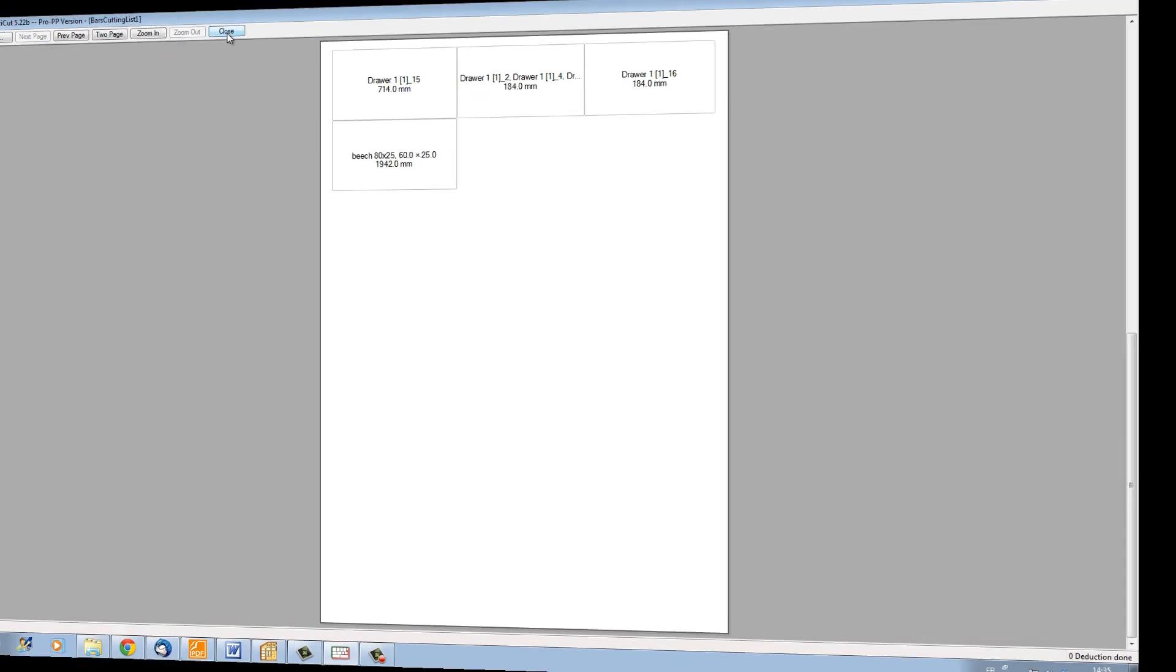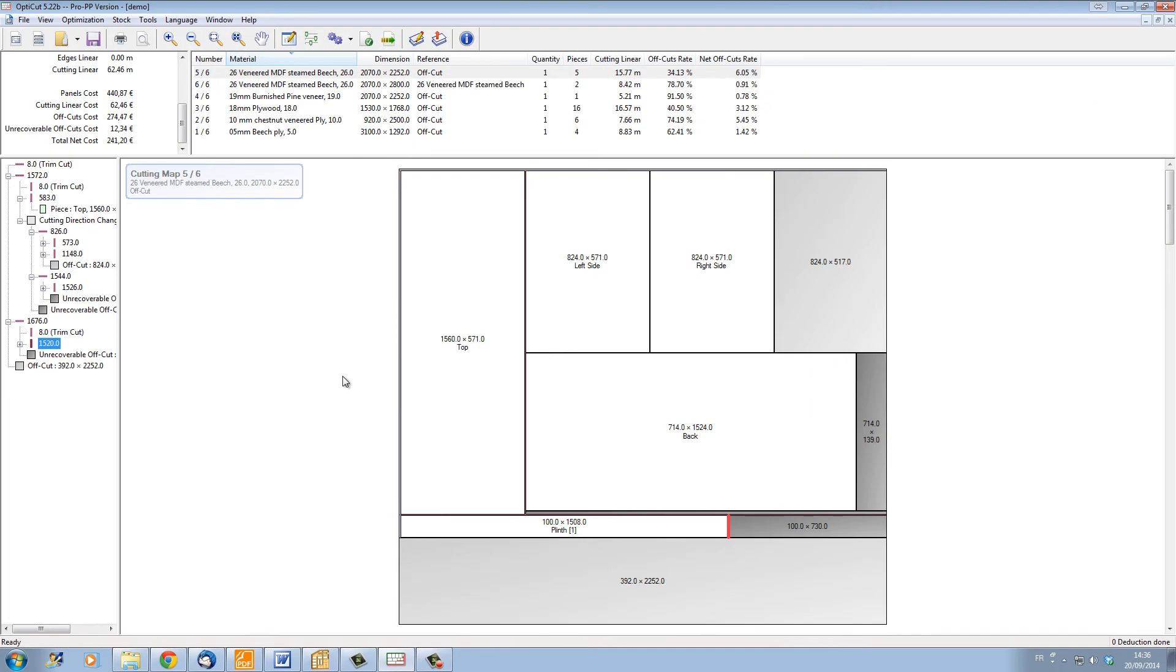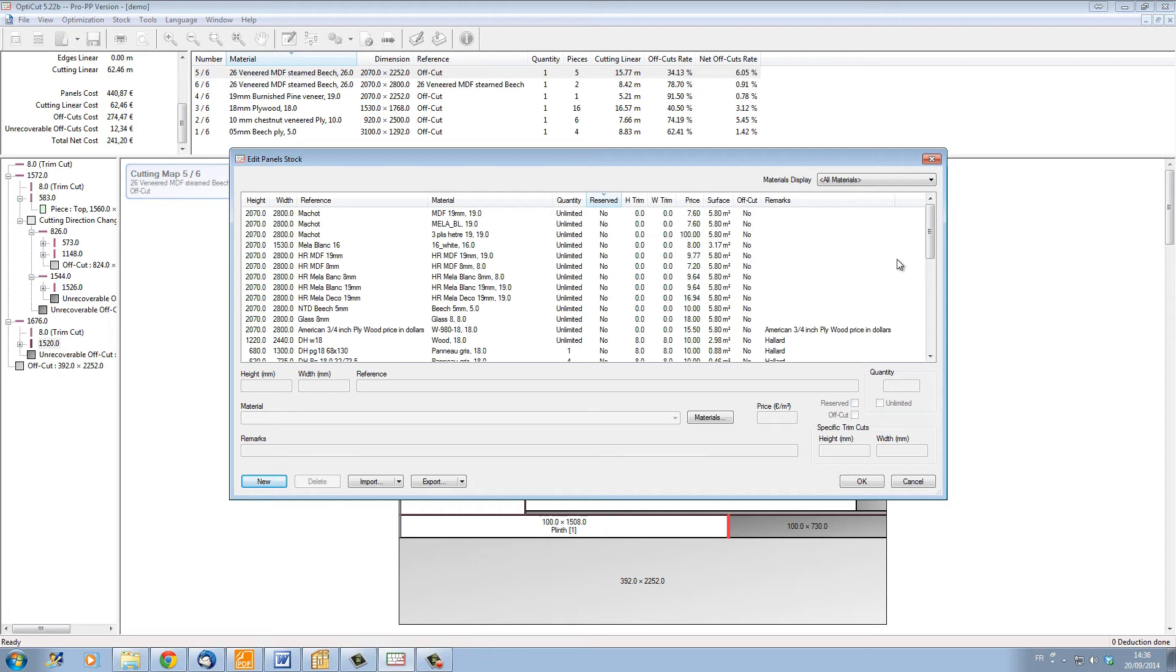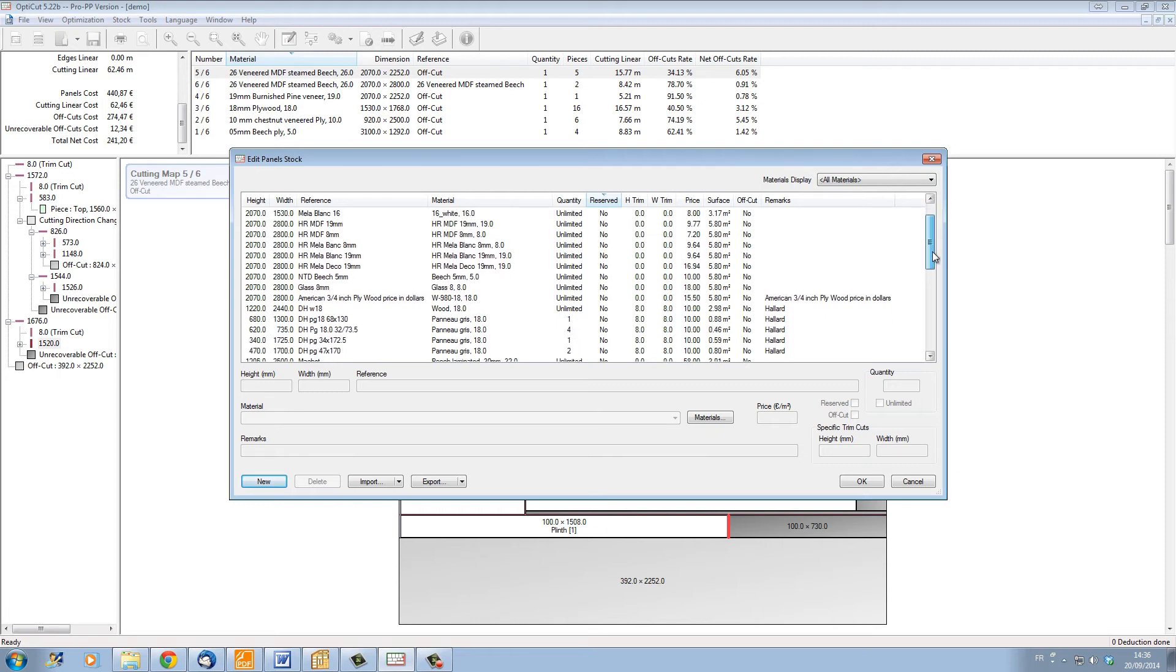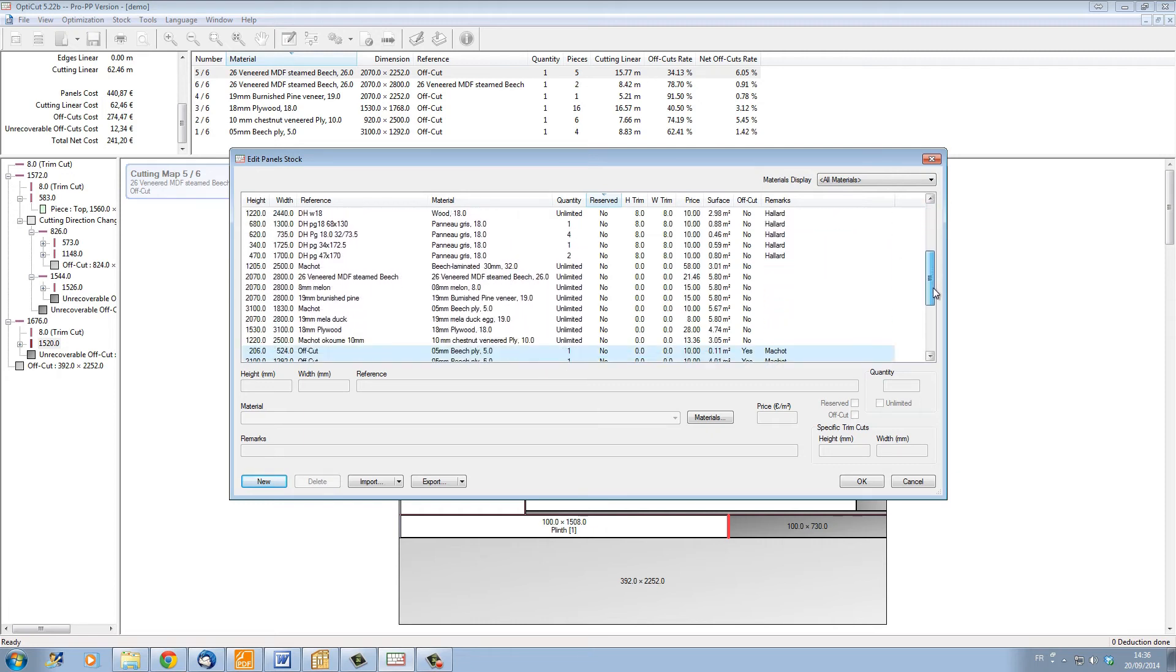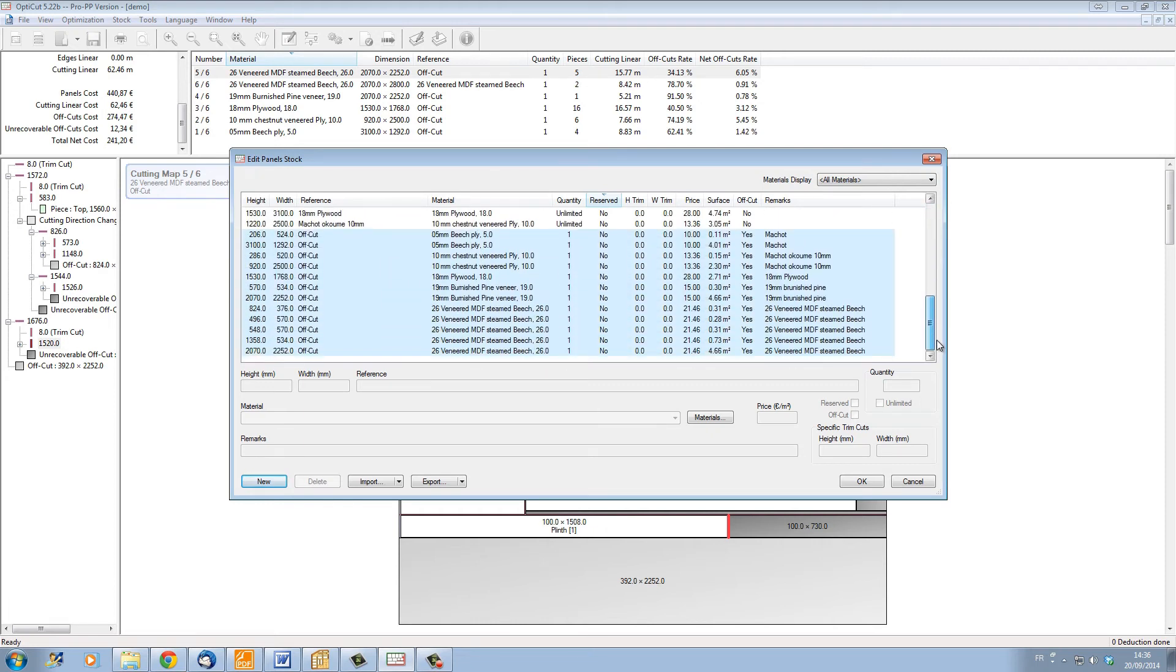Let's go back to our 2D cutting maps and see what OptiCut has done with our material stock, the stock of panels that we have. If we look at the stock of panels, we can see that at the end of the list, OptiCut has added all the offcuts coming from our project, so that for one material, we have added the offcuts into that material stock.